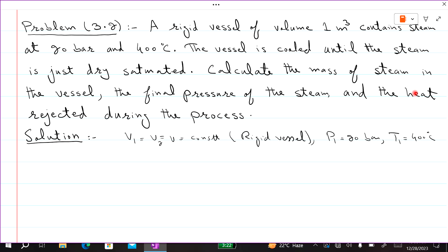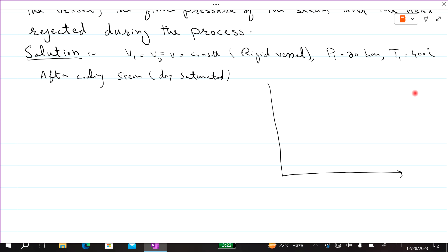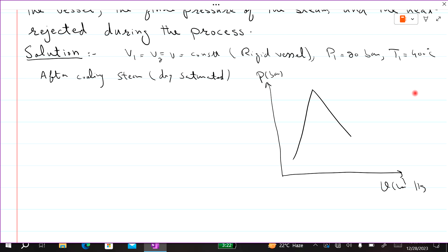The vessel is cooled until the steam is just dry saturated. This means that before cooling the steam is in the superheated region, and after cooling it just touches the saturated vapor line. On the P-V diagram, the process moves from the superheated point (T1 = 400°C, P1 = 20 bar) to the dry saturated point.